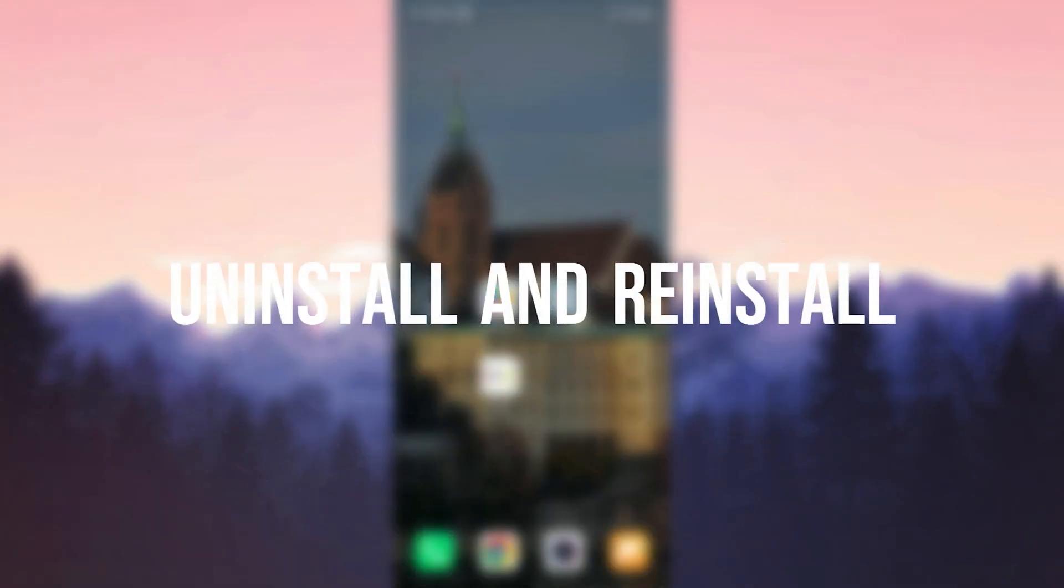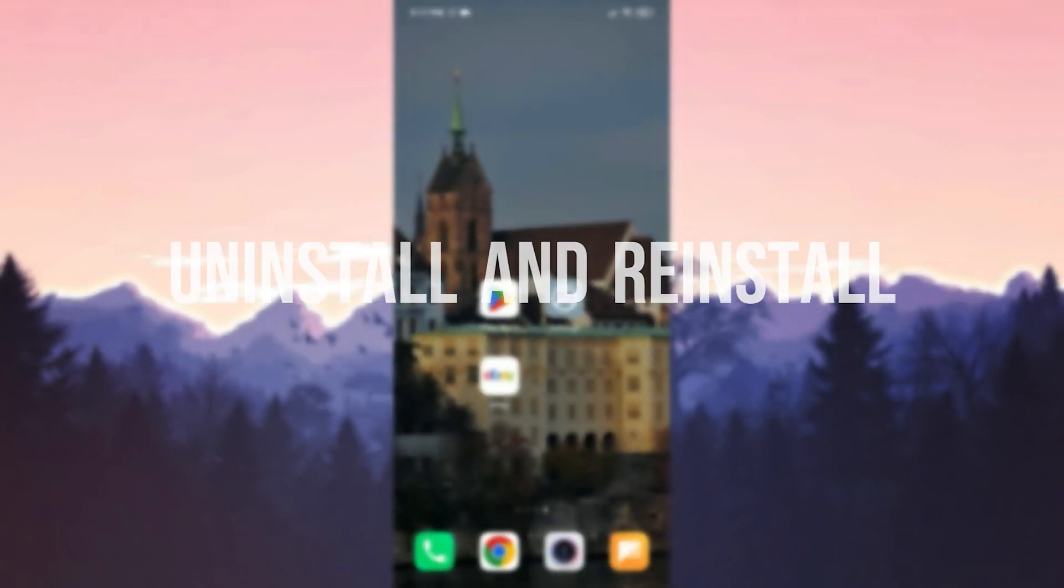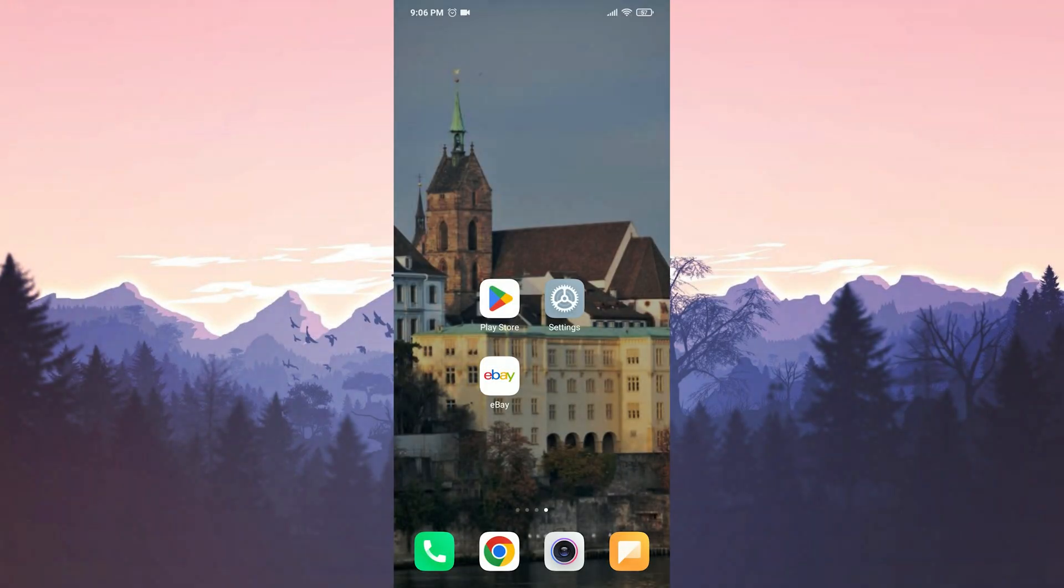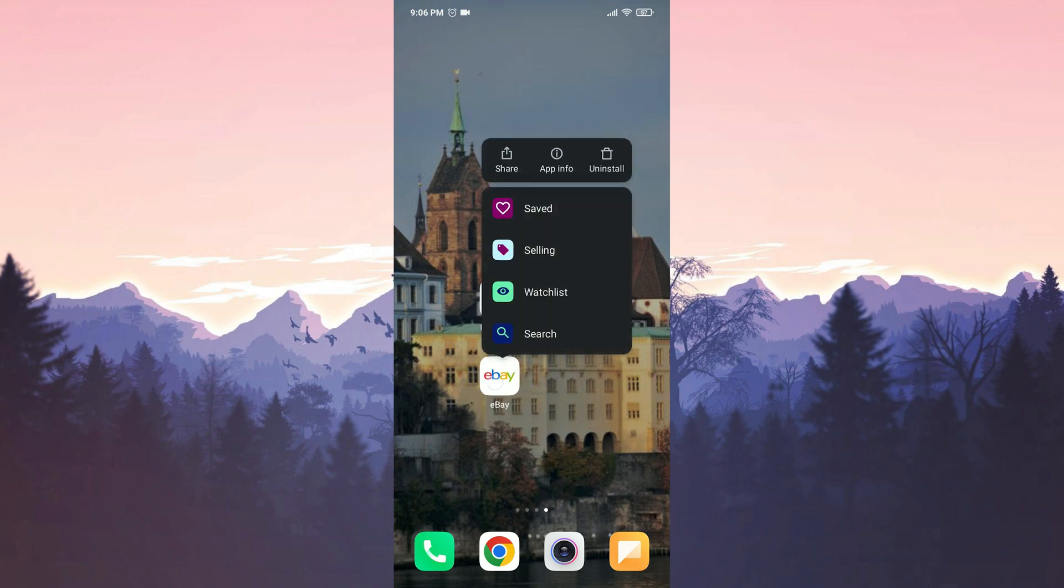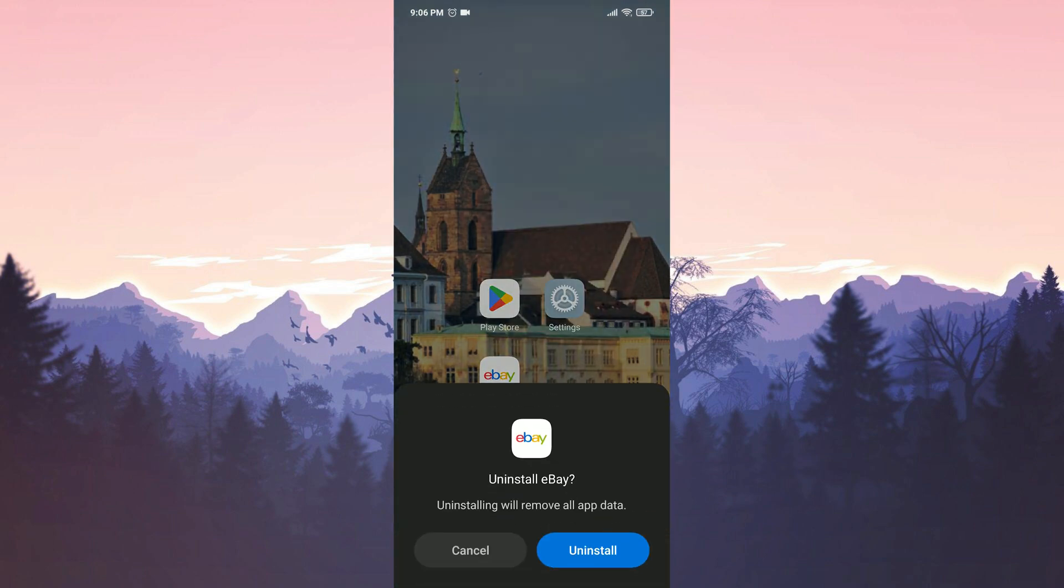The second solution is to uninstall and reinstall eBay. Uninstalling and reinstalling eBay can help resolve this problem. We press and hold the eBay app and uninstall it from our device.